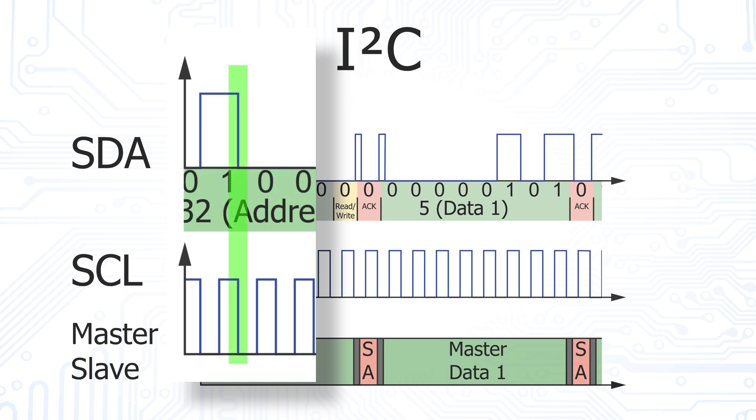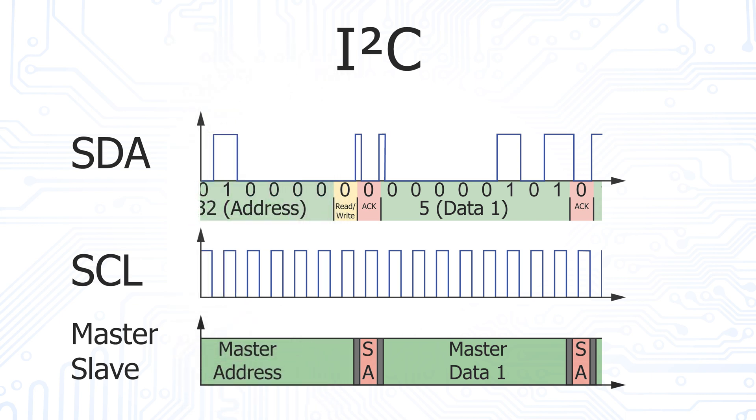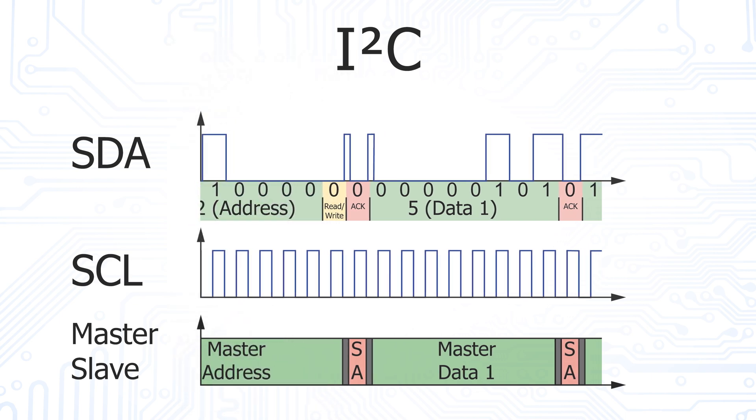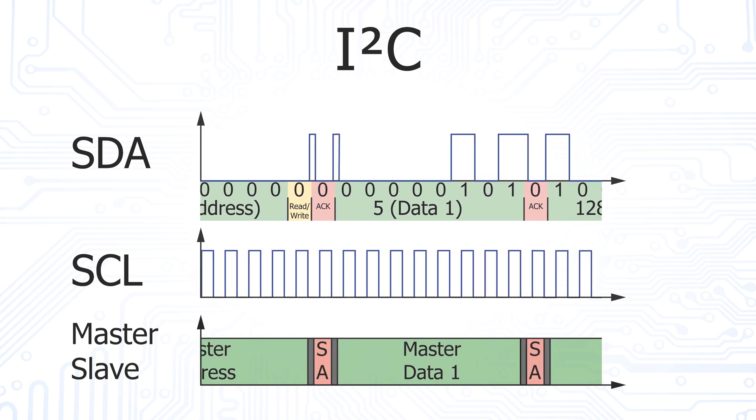As soon as the clock goes back to low, the SDA line has the opportunity to change its state for the next bit to transmit. The most significant bit is transmitted first.